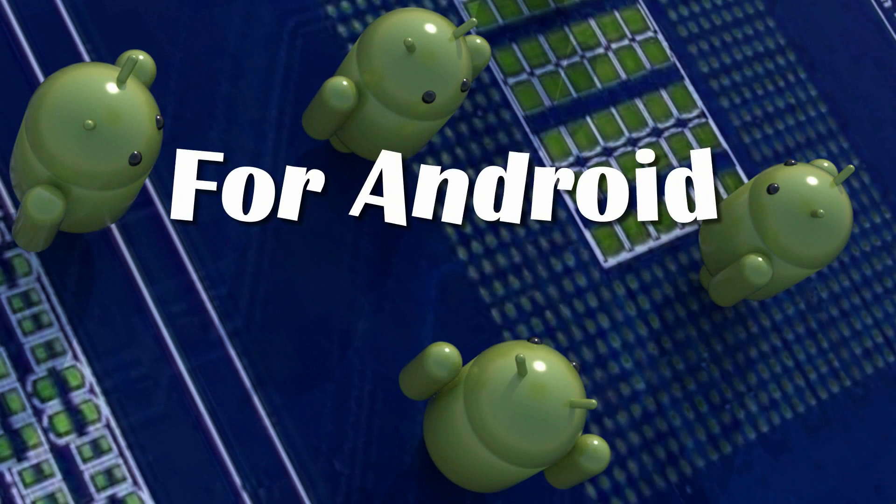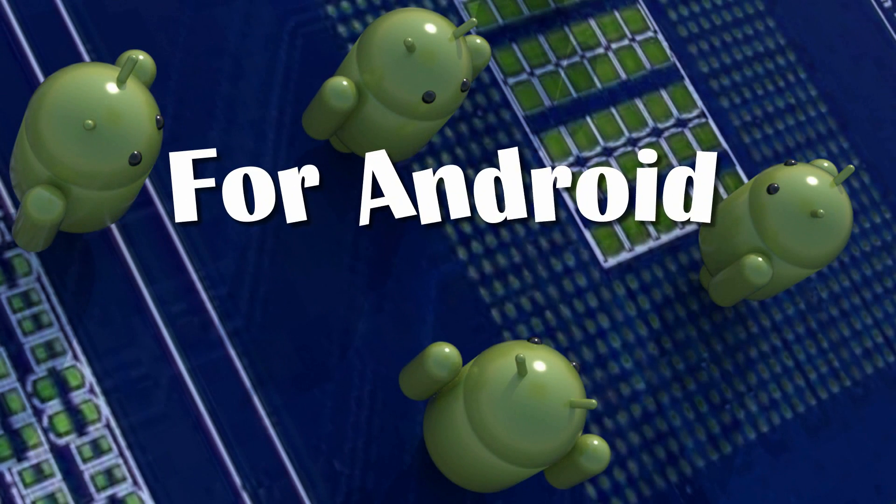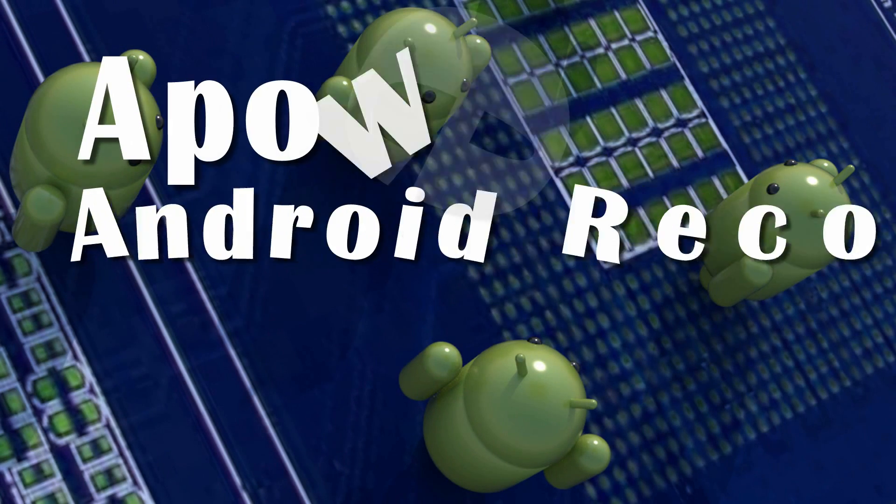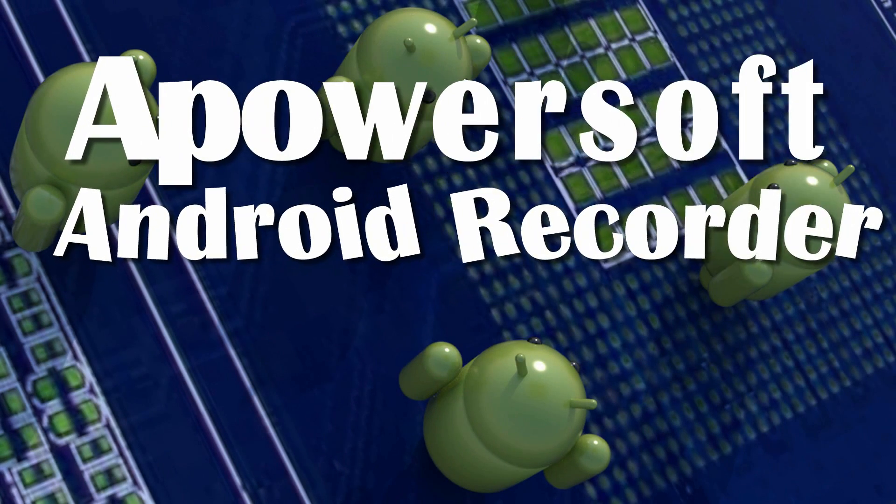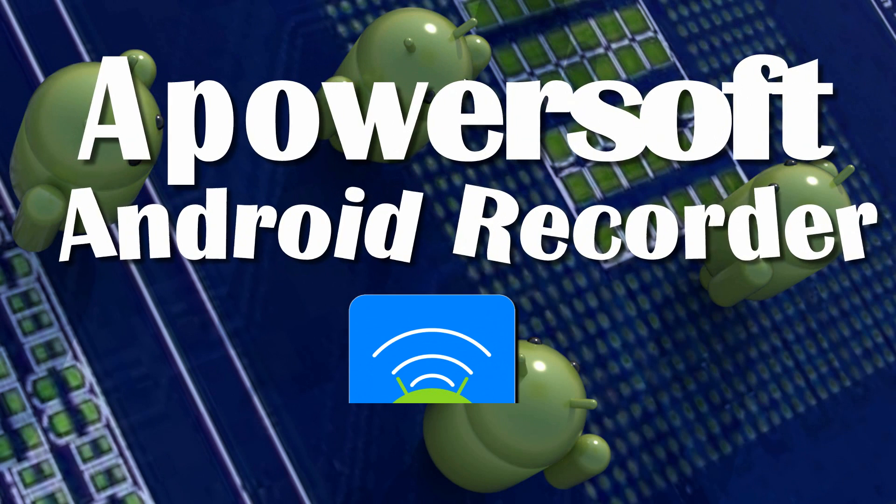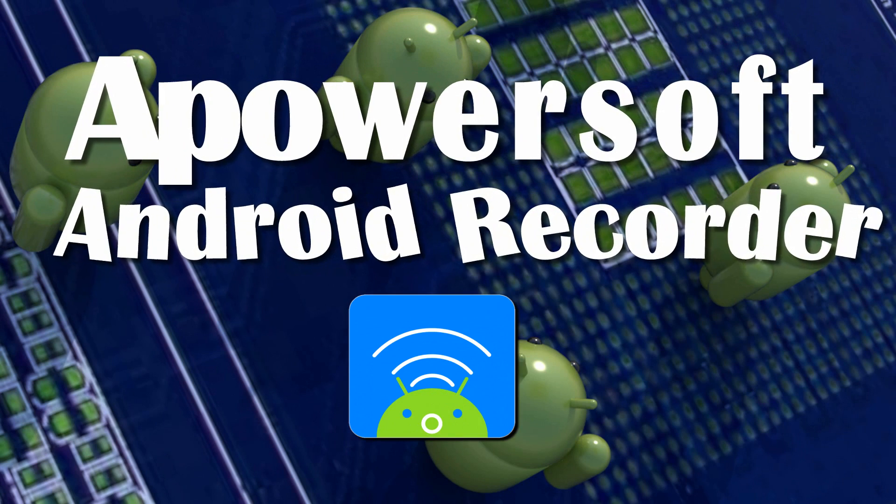For Android Fanatics, you can record WhatsApp Video Call using ApowerSoft Android Recorder.